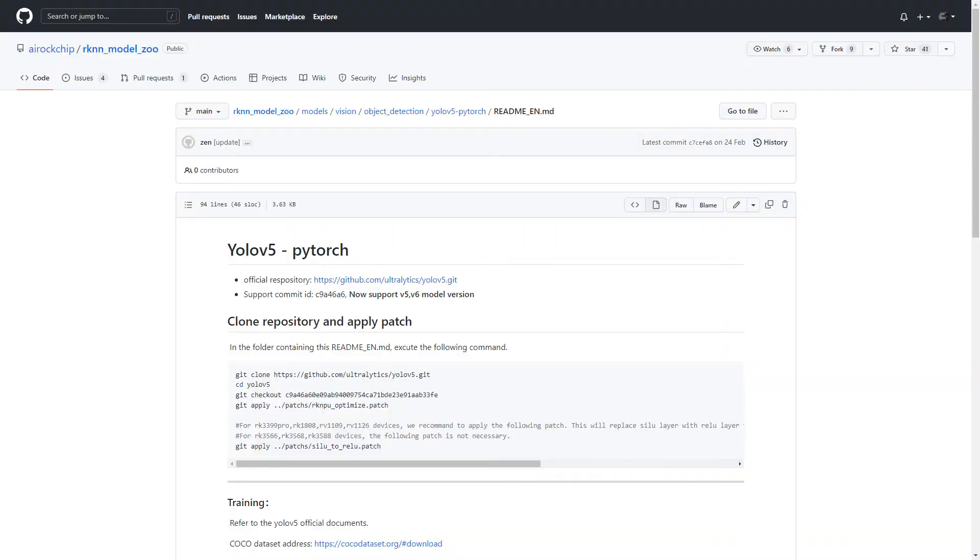Note that not all neural networks convert out of the box. As I already mentioned, YOLO v5 requires a lot of changes. I tried to convert several different detection neural networks without any patches and they didn't work. But you can work through the errors in the logs and hopefully everything will be fine.